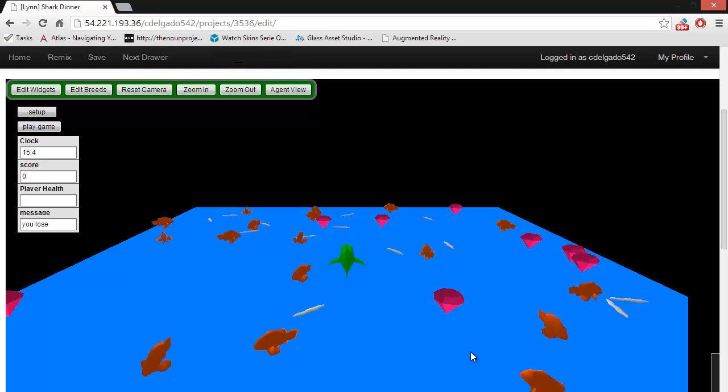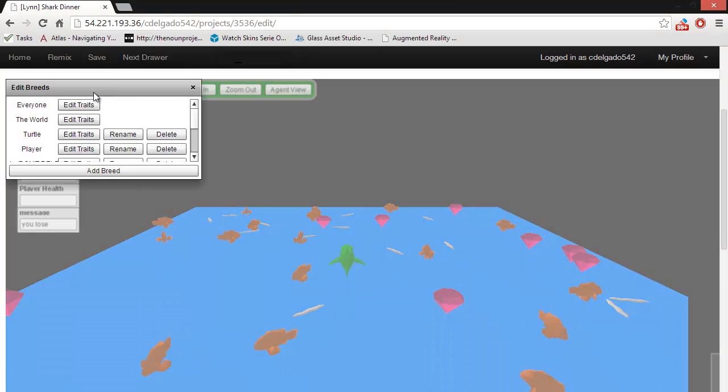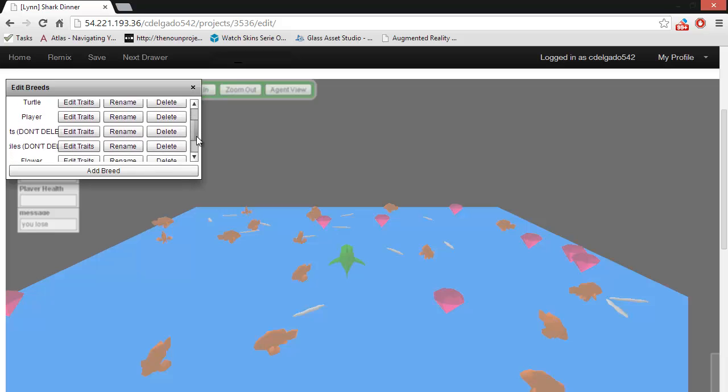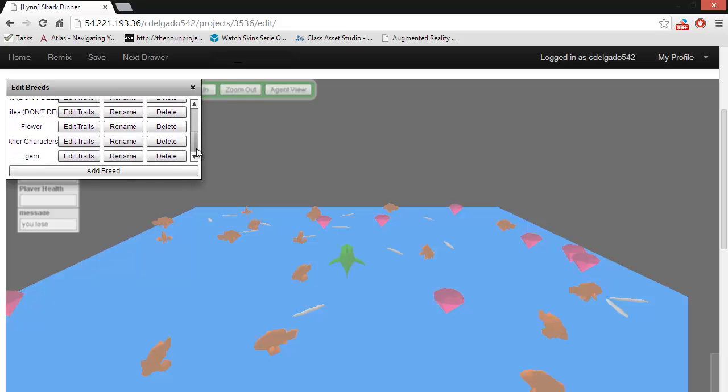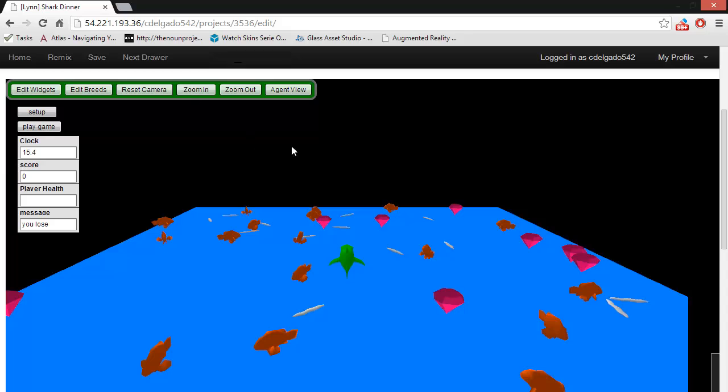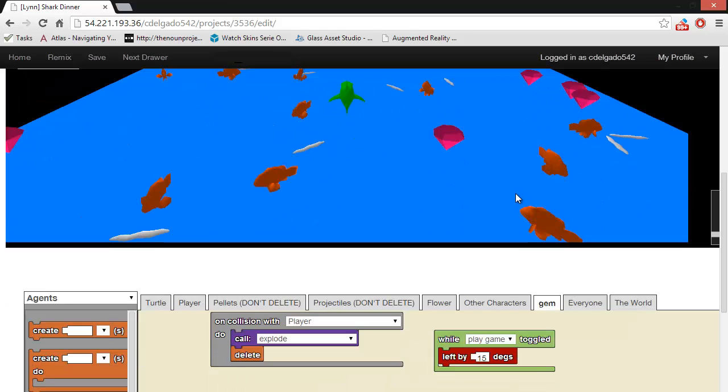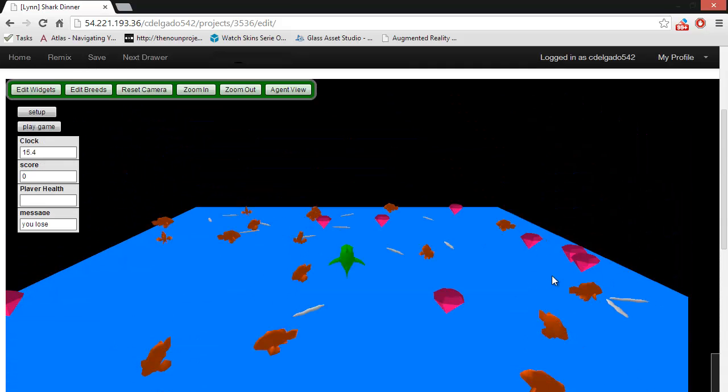A group of agents is called a breed, and there are several breeds in this demo. There's the player, the flower, other characters, and gem. These are agents that share basic common functions, like they do the same thing as each other. So all flowers do the same thing, and all other characters do the same thing. This means that if you want a bunch of characters to do the same thing, then you create one breed for that group of characters.